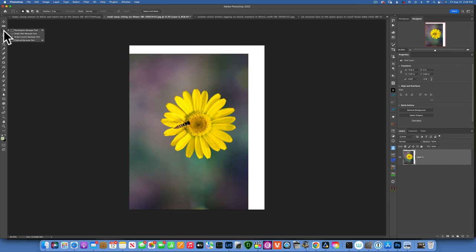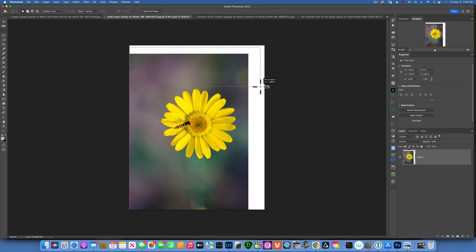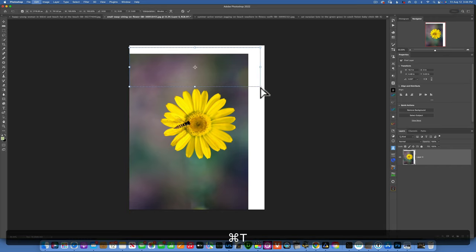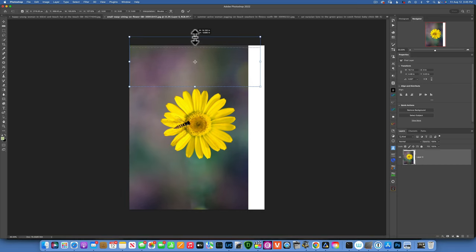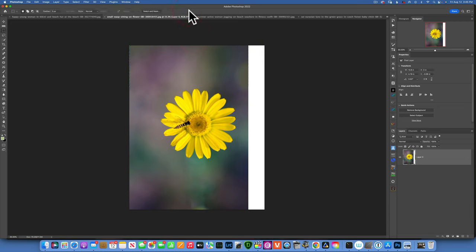Now we need to stretch the background. Go to the marquee tool — the rectangular marquee tool — and select the part of the background that does not have the flower, something like that. Then do Command+T to transform this selection, and you can drag and stretch it to cover that part on the top, then click the check mark to commit your changes.